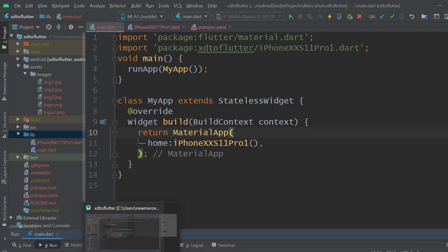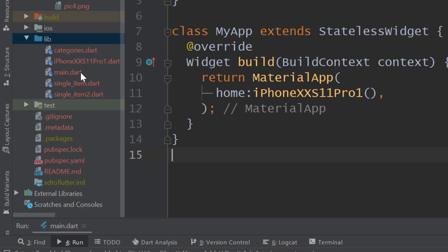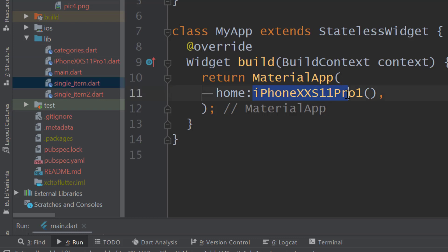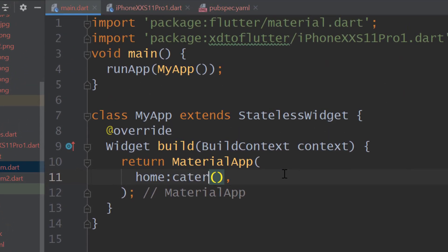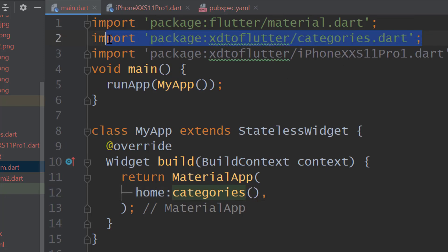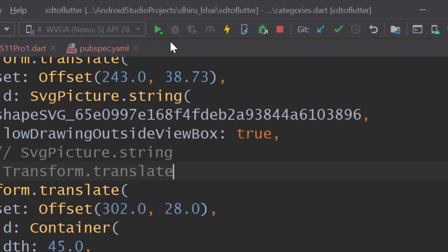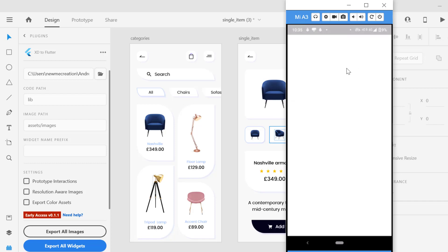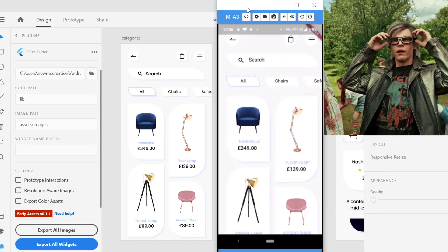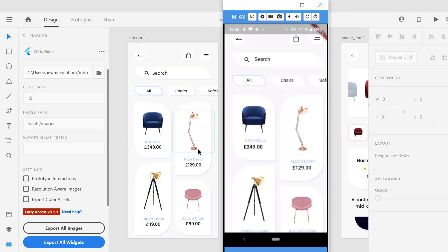So let's close and check it in Android Studio. Here you can see the images have been imported and the Dart files too. Let's call it 'categories'. You can see it has already imported it for us, and the whole code has been written for us. Just click the run button, and you can see the exact design has been copied over here — even without writing a single line of code, our UI is ready.